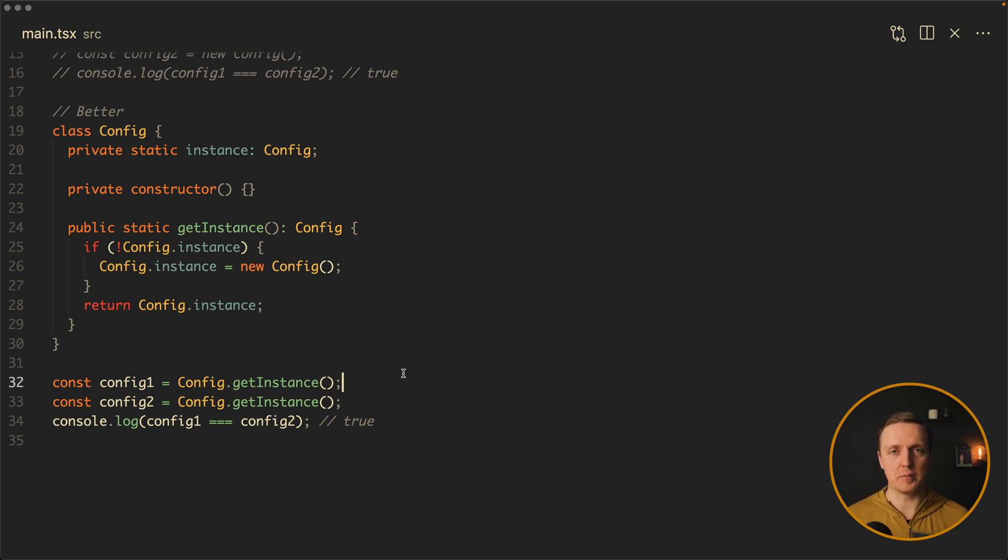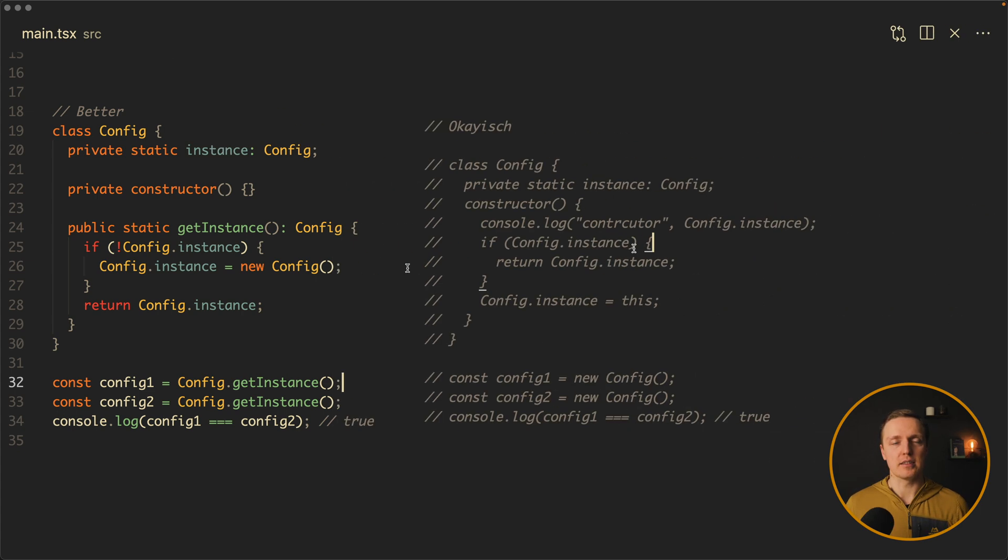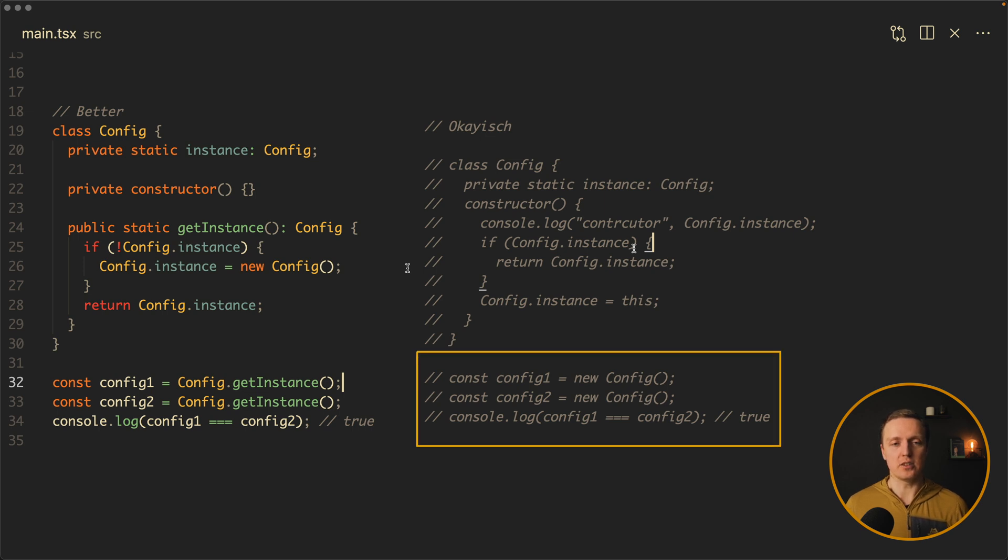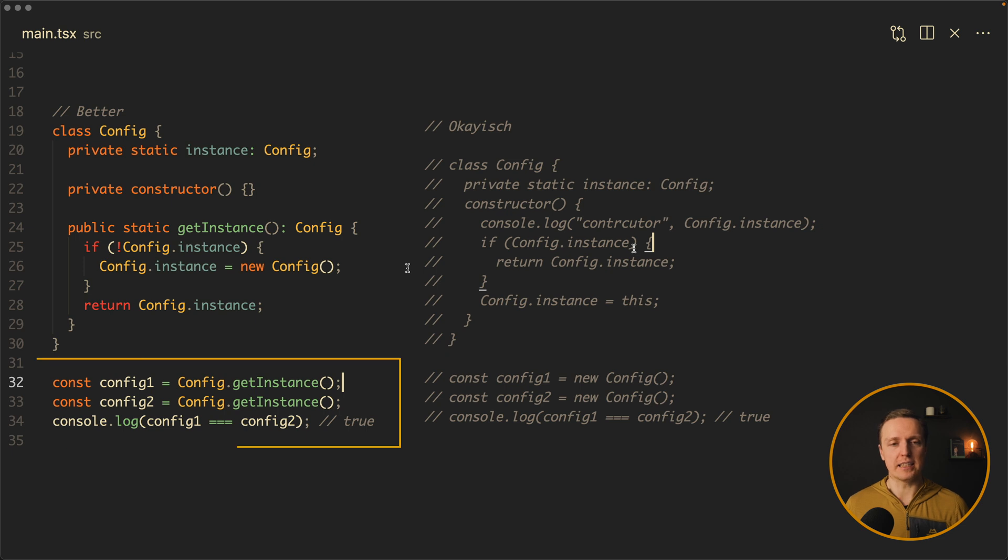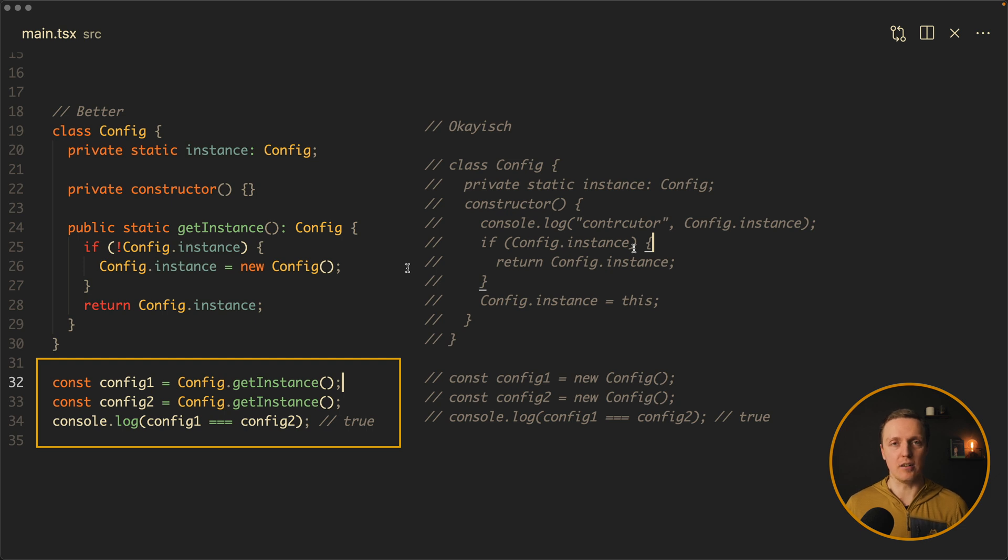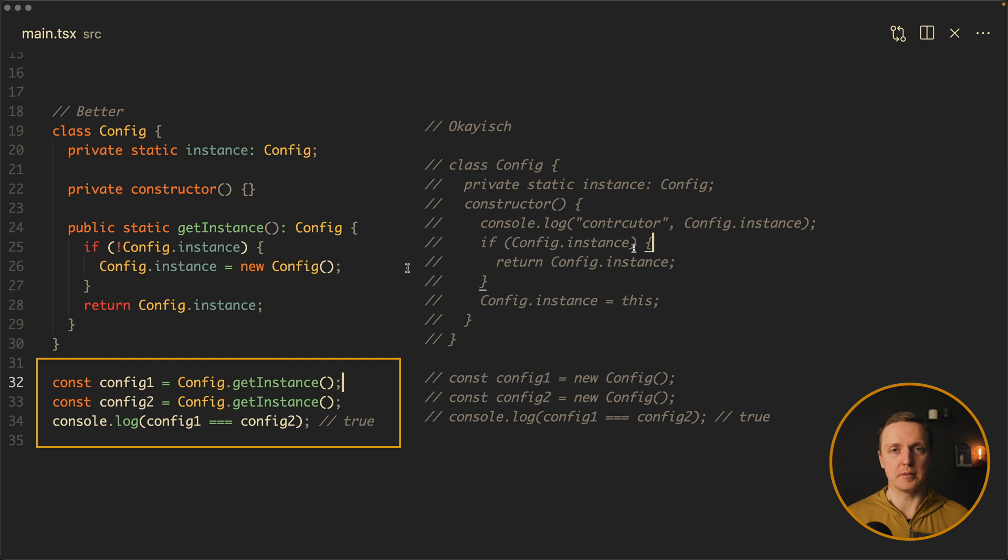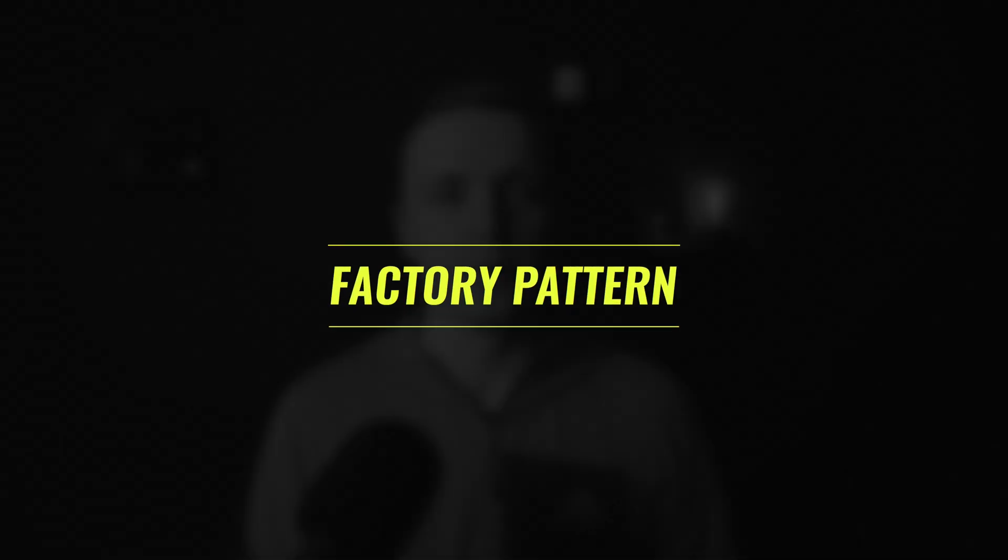Why is this approach better? Because it doesn't break the logic of how your class is typically working. Here when you are using new config and you didn't check an implementation, you are sure that you are generating a new instance. This may be confusing. In this case here we see okay, we have a getInstance function and it returns for us exactly the same instance always. We are not using here the new keyword. This is why it is a better approach.